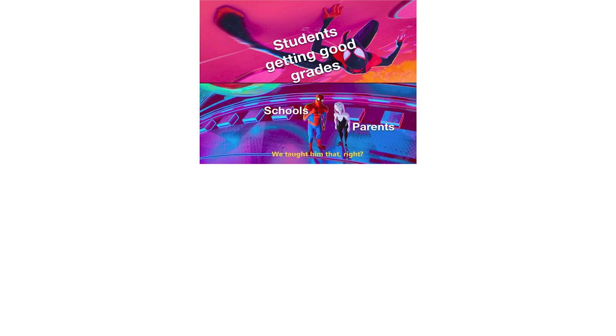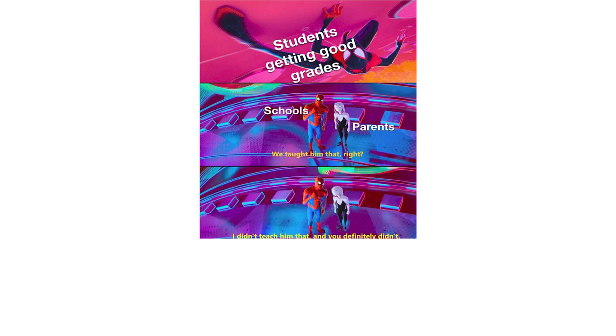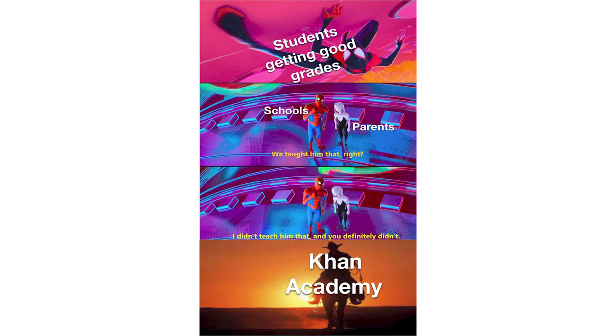Students getting good grades. Schools. Parents. We taught him that right. I didn't teach him that and you definitely didn't. Khan Academy.